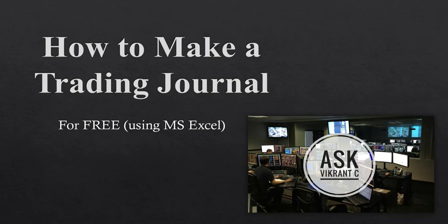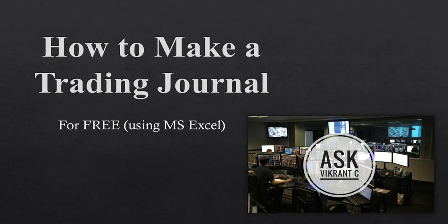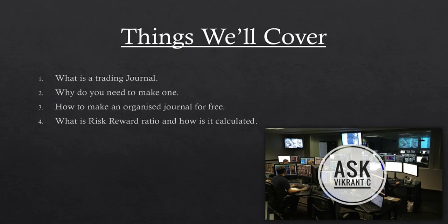What's up people, it's Vikrant here, welcome back to another video. So today we'll be talking about trading journals and how you can make a trading journal. This is a very practical video on how I personally make my trading journal using Microsoft Excel for free.